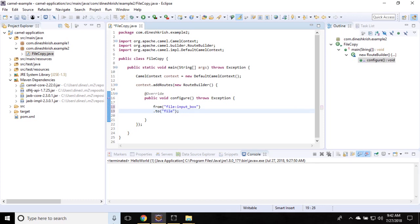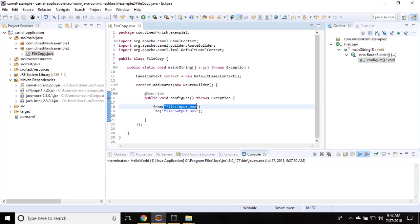Then I have another file component colon, the folder name is output box. Whatever is available in this folder, or any file that is dropped into this folder, as soon as that happens the file gets copied to the output folder.